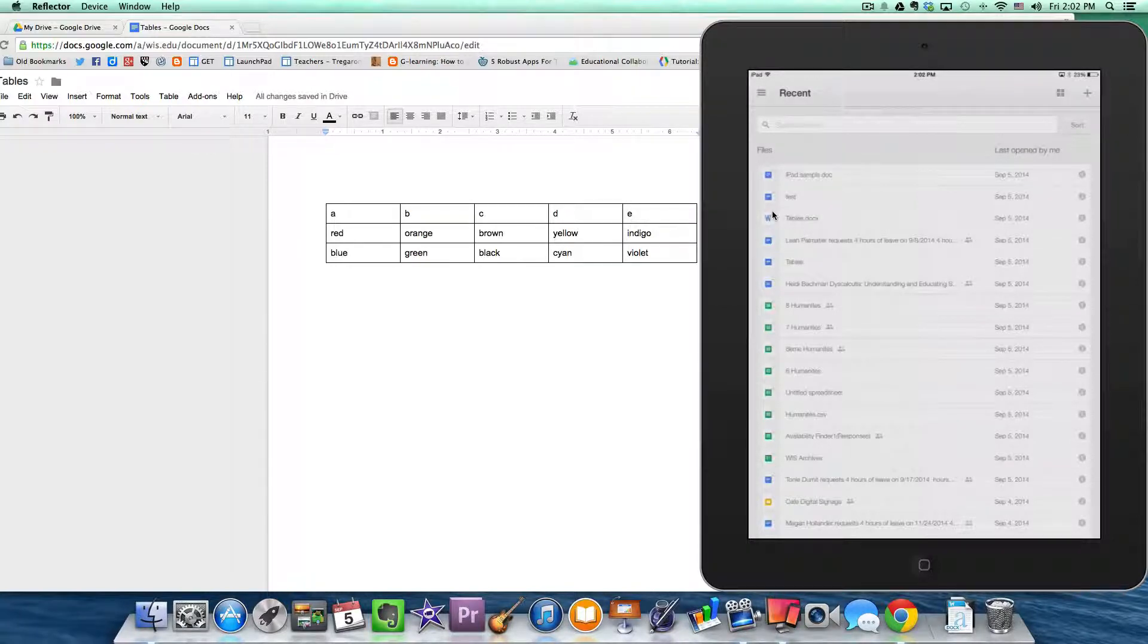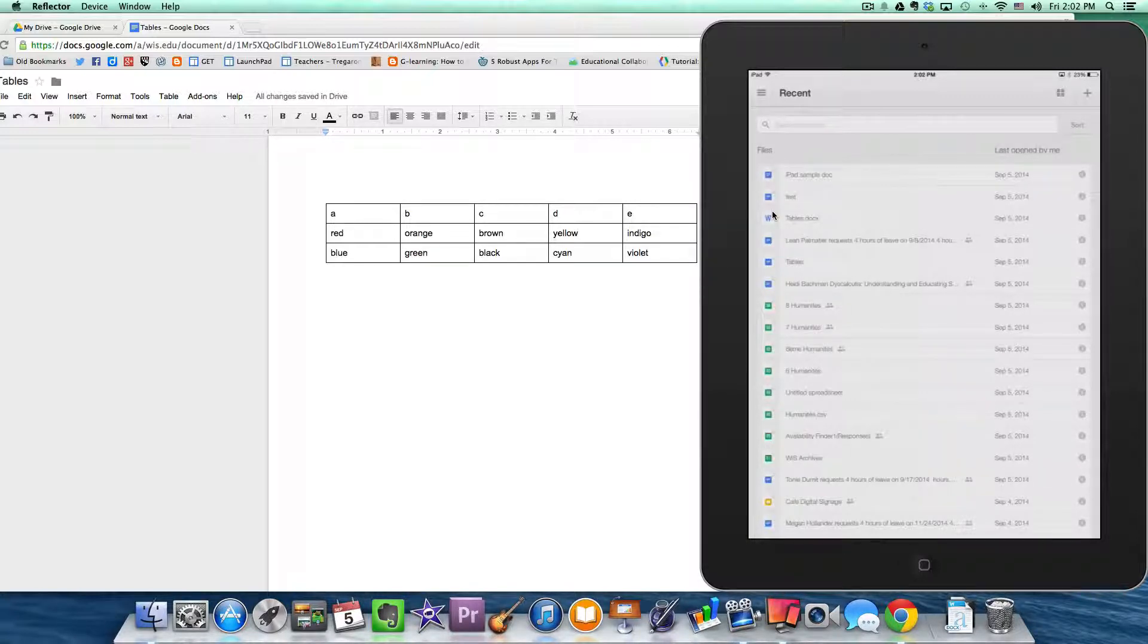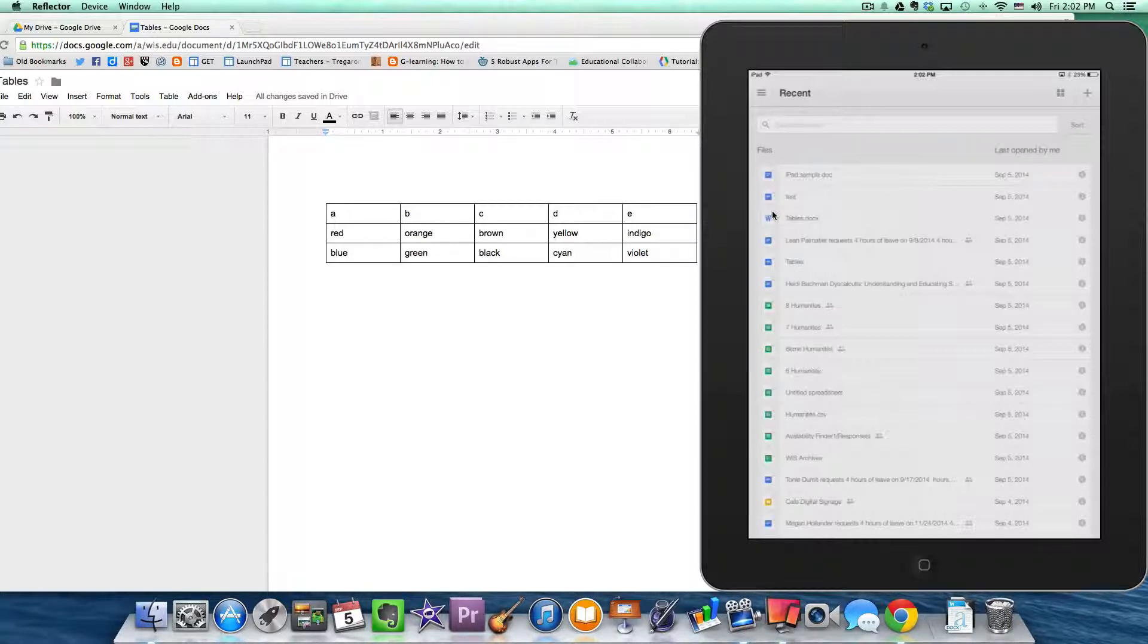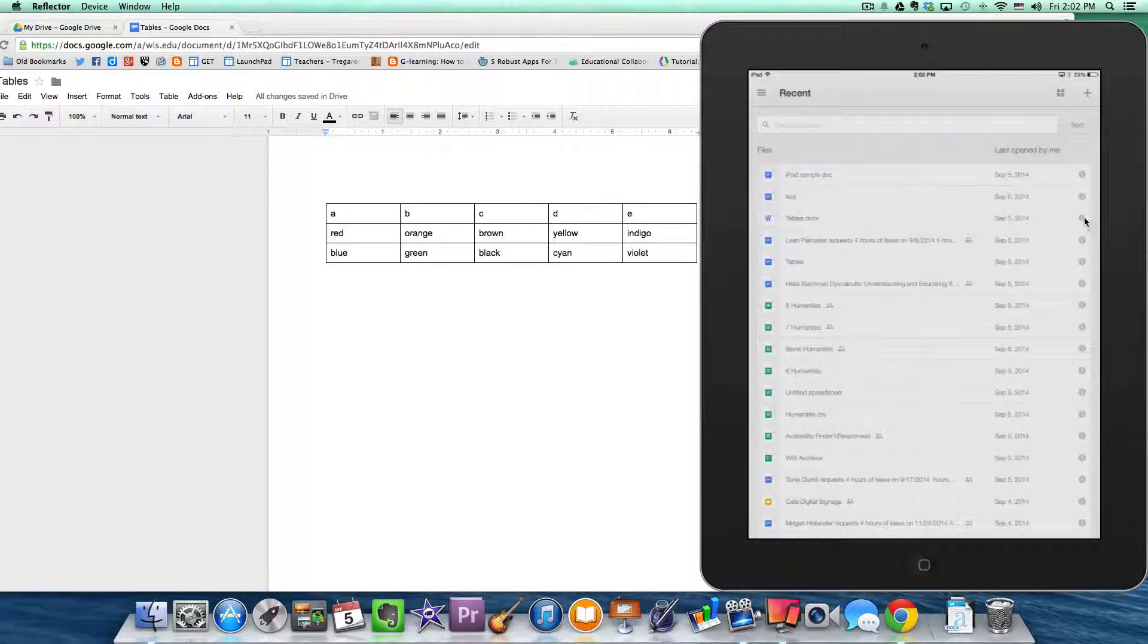I know it can be confusing at times to jump back and forth between the apps. But just be sure that when you want to open a document in Pages that you're doing it from the Google Drive app and not the Google Docs app. In fact, you can't do it from the Google Docs app. So once you're here, you can click on this little eye next to the file.